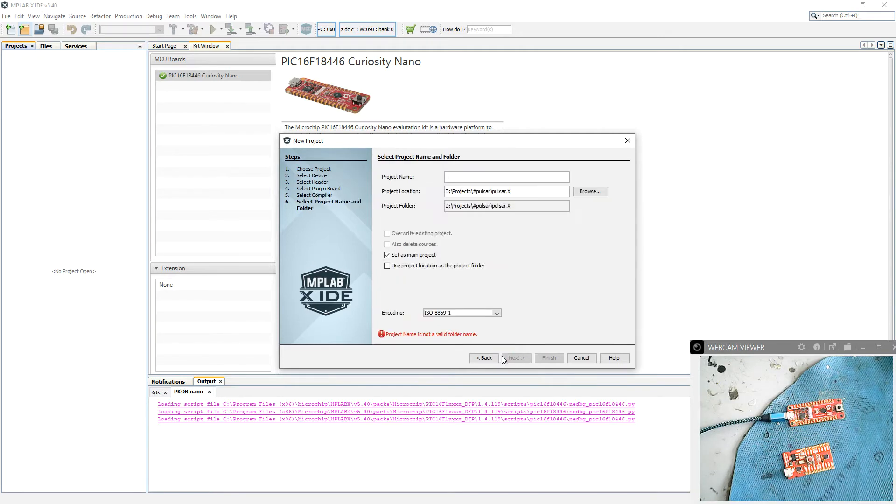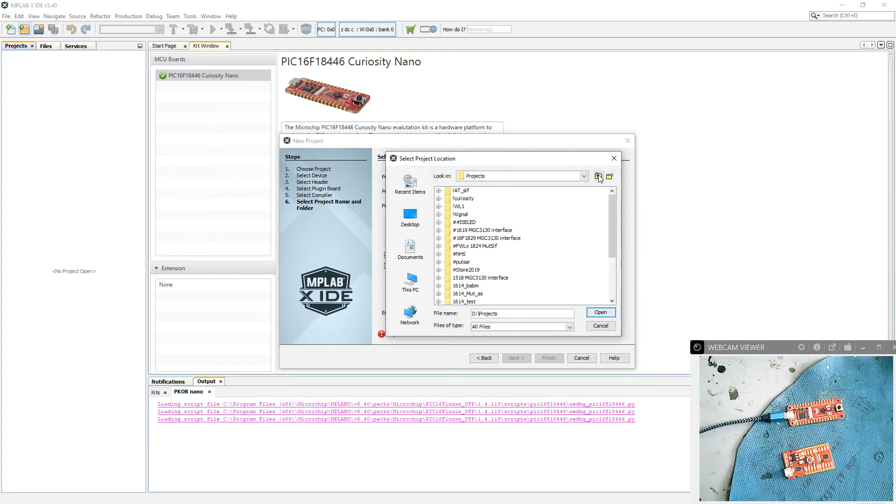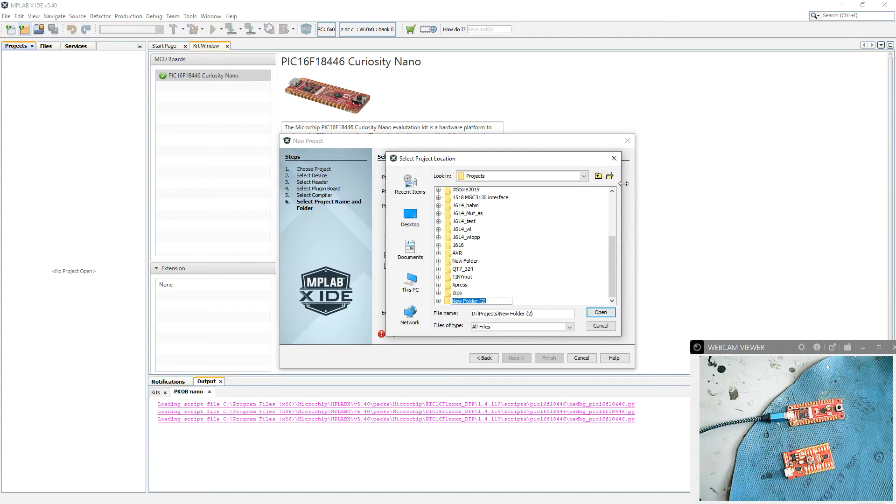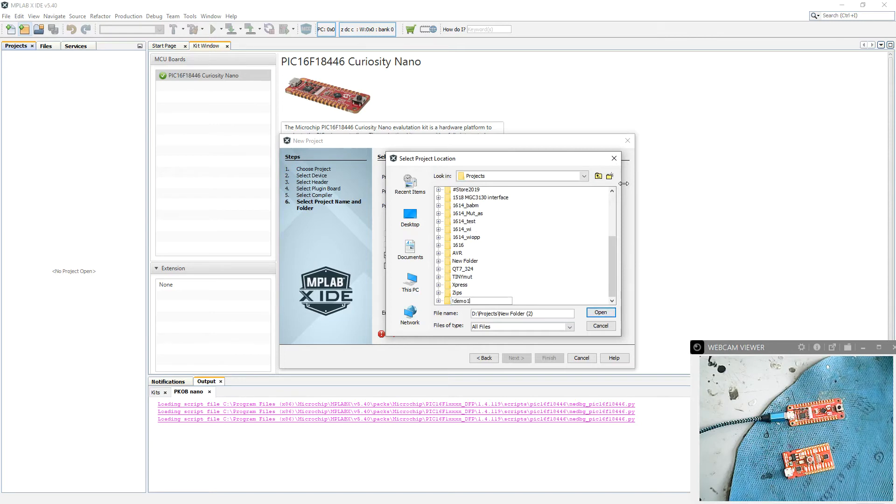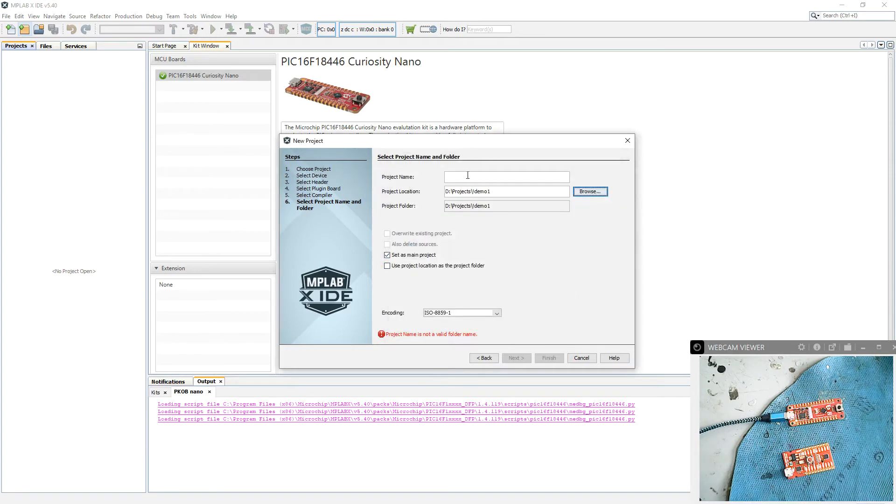And I'm going to create a new folder. Create a new folder and it's demo. We'll get a bang in front, Demo 1. Open and call the project D1.